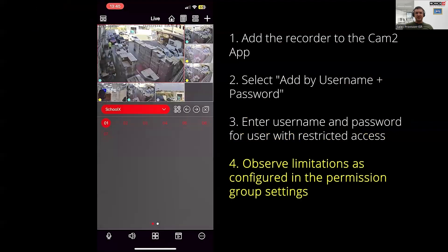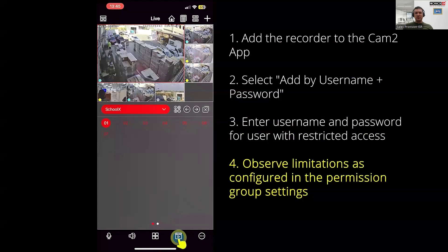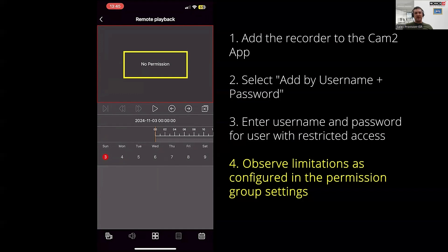As you can see, this user has access to view all cameras live. However, remember that we only provided this user to access playback on one camera. Let's see what happens when the user tries to access playback for the other cameras. On the channels where playback permission is not granted, the user will be unable to view the playback.